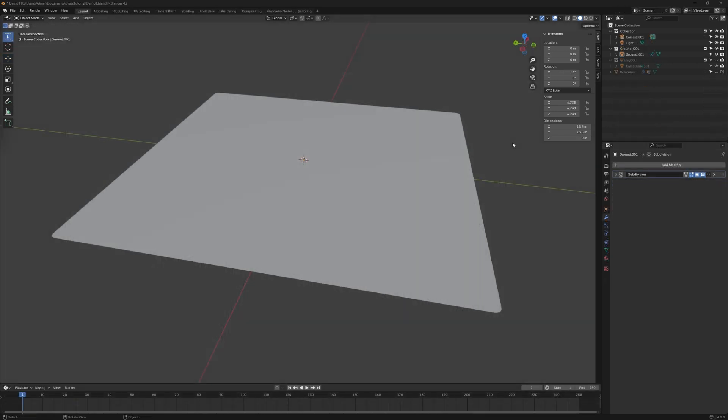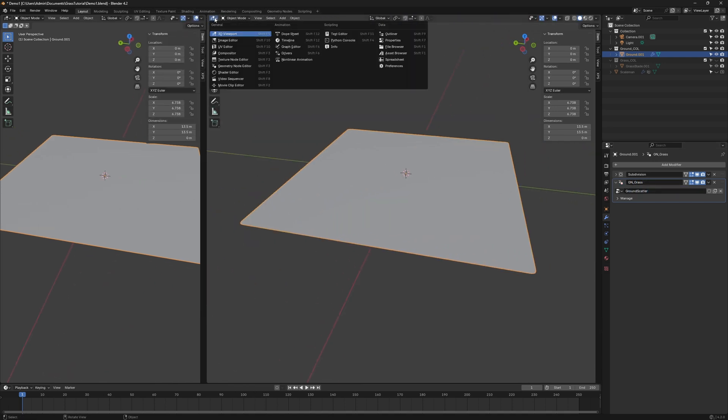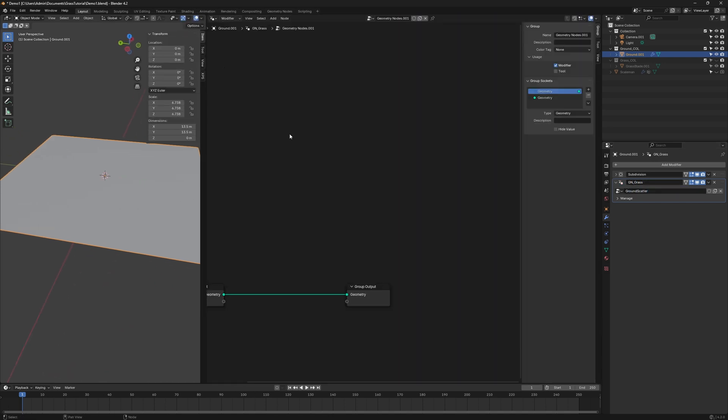Now, let's dive in and follow along with what I do. First, select your ground plane and add a geometry node modifier. In a separate window, switch to geometry node mode. This is where we'll work on our node system.